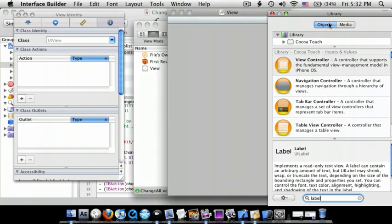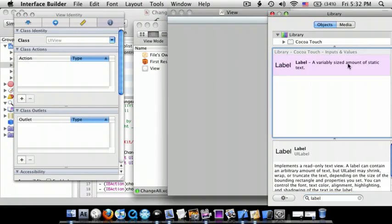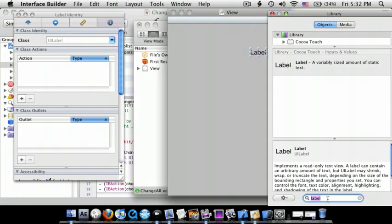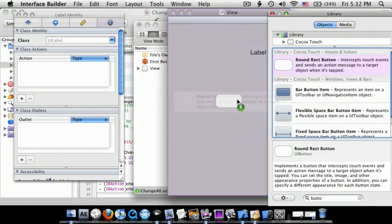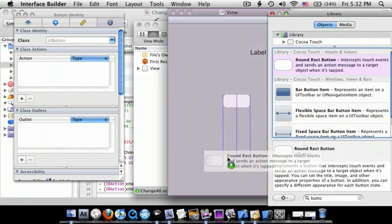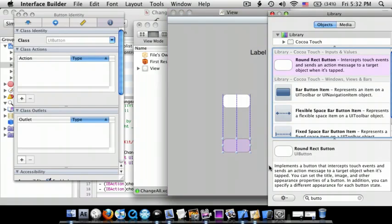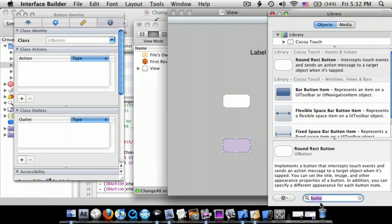Drag in a label, drag in two buttons, and lastly we need to drag in a view.